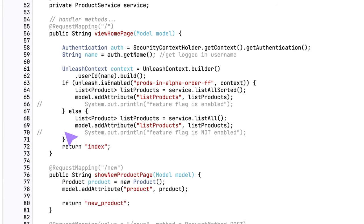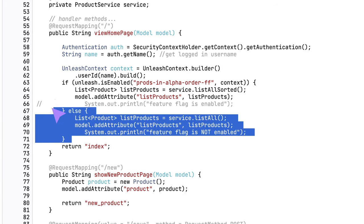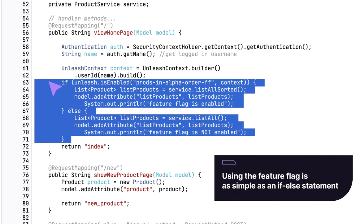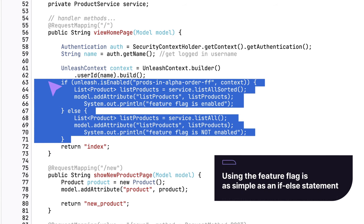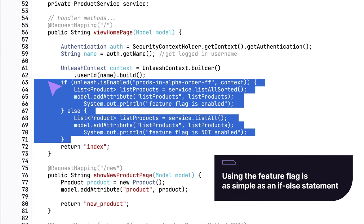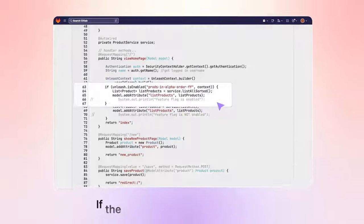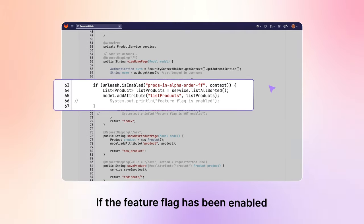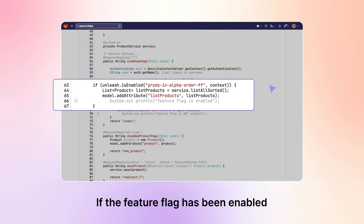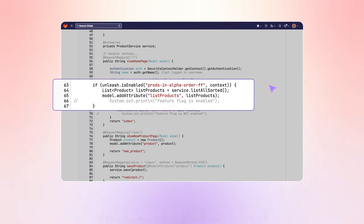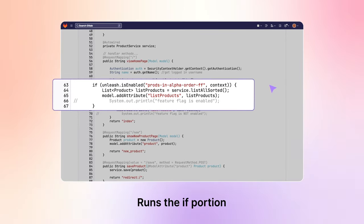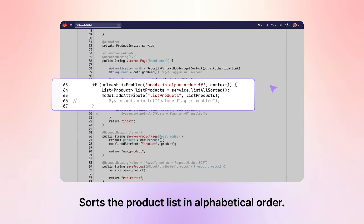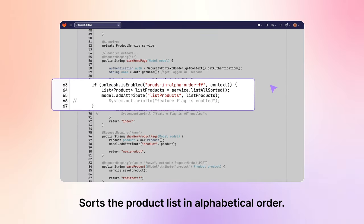Once all these variables and objects have been instantiated, using the feature flag is as simple as an if-else statement. The if-statement checks if the feature flag has been enabled. If so, it runs the if-portion, which sorts the product list in alphabetical order.